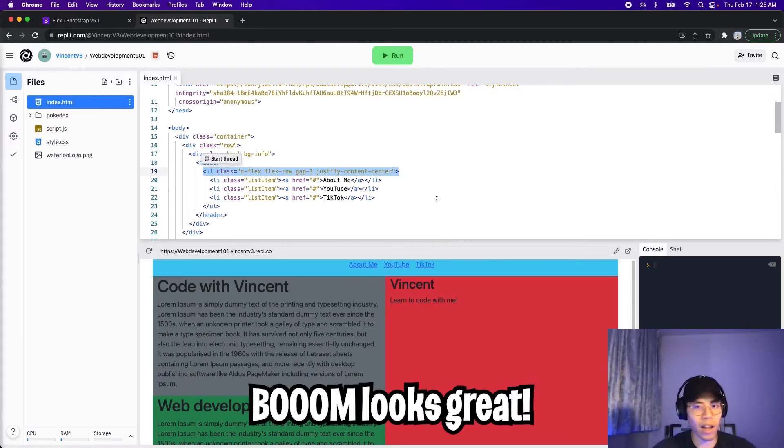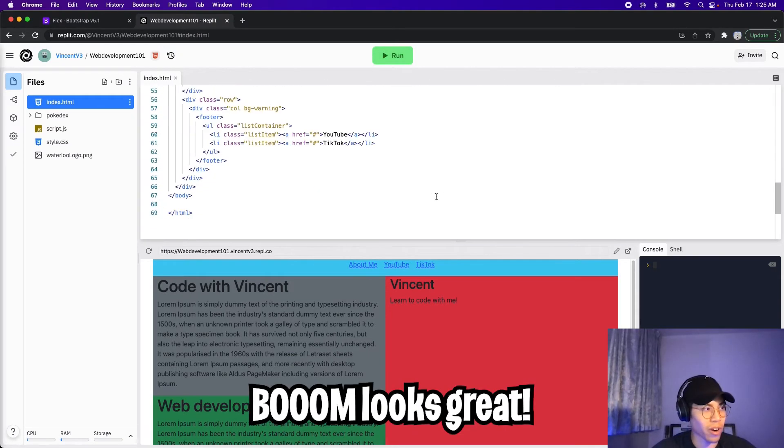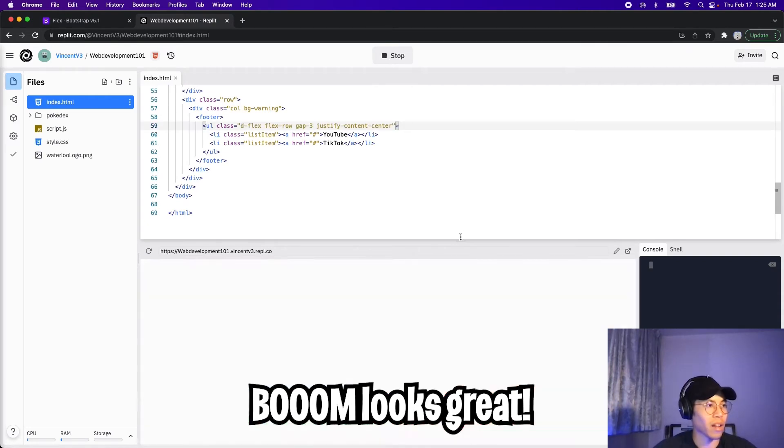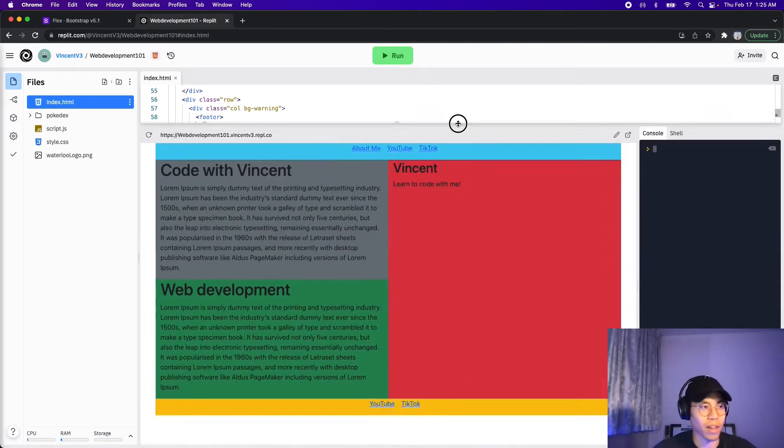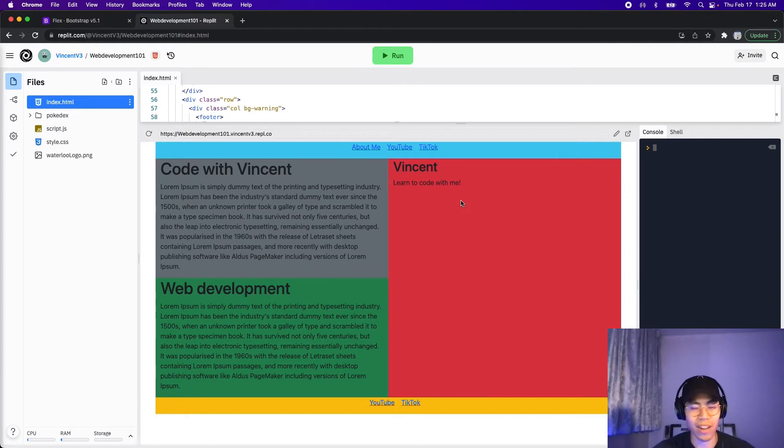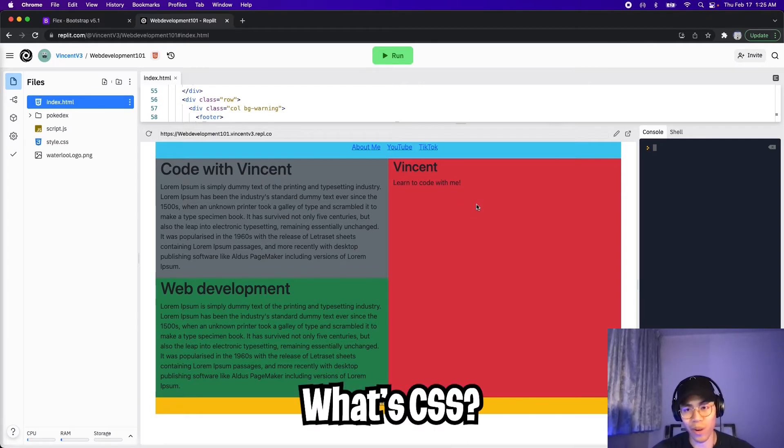So let's copy this line and update the footer as well. Let's paste it here. And now let's click run. And now stretch the page. And look at that, our page looks great. And we barely had to write any CSS. Awesome.